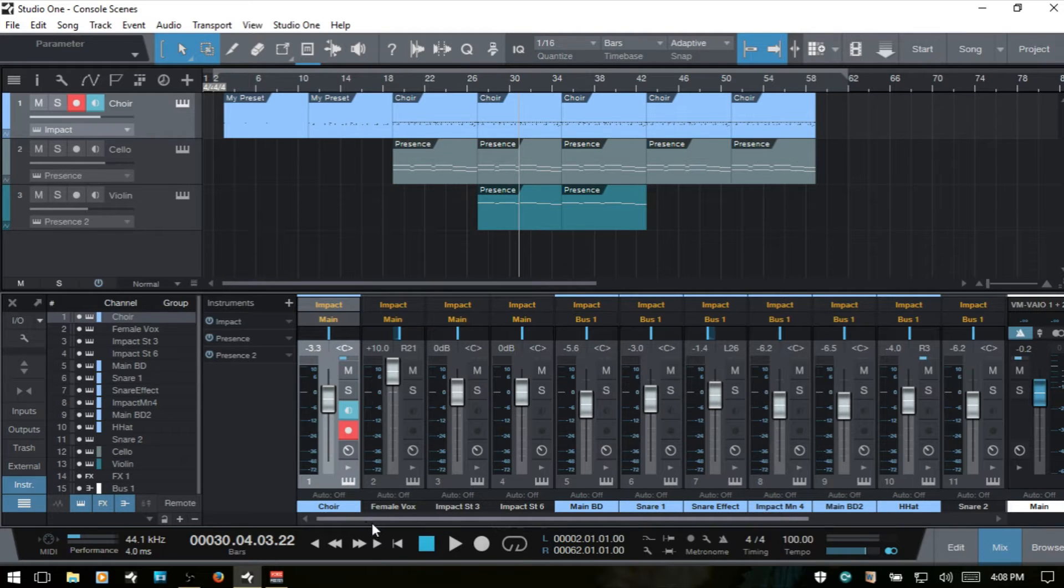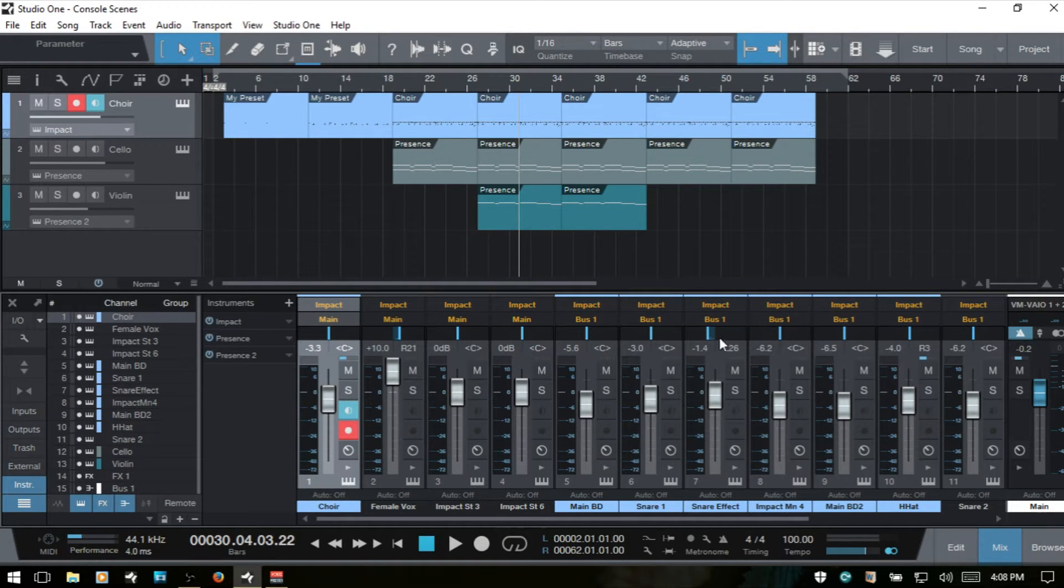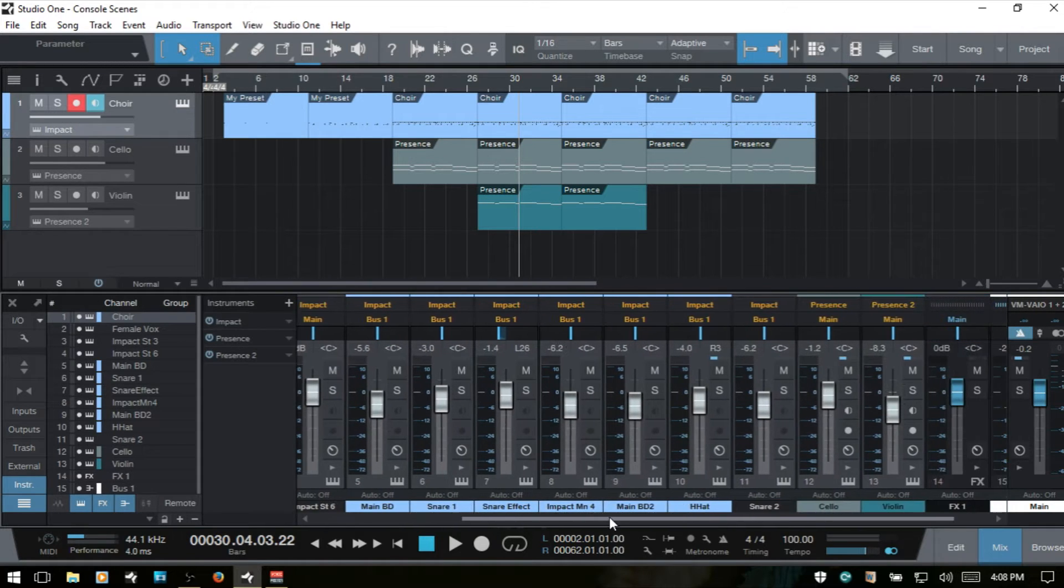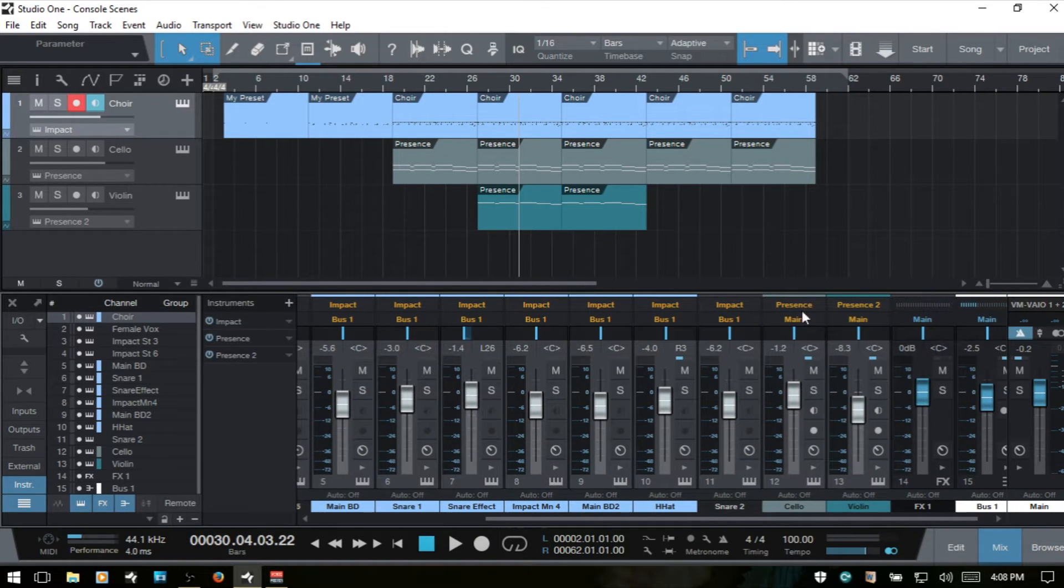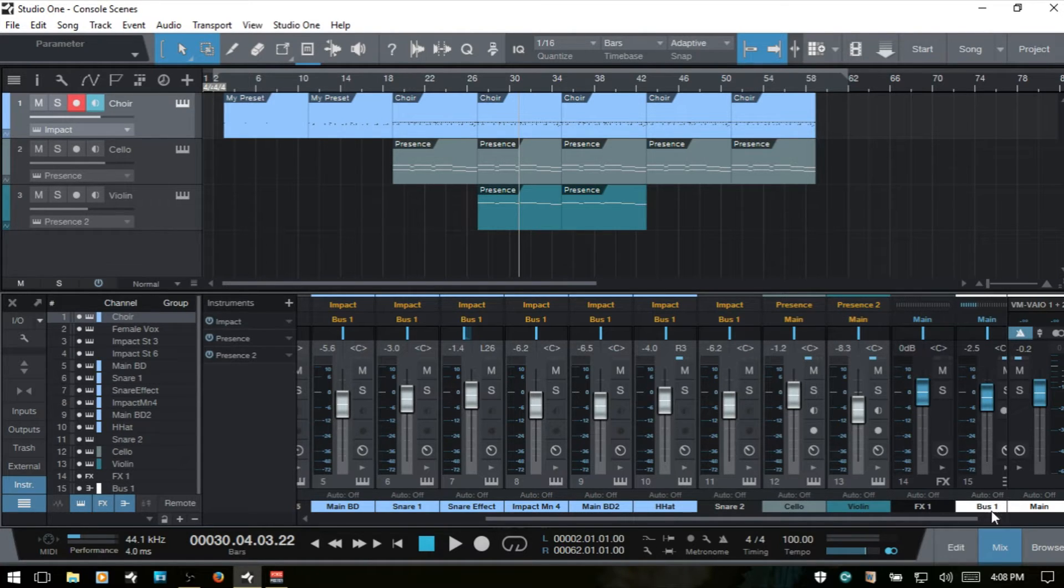Now, what do we have right now? We've got a lot of instrument channels here. I've got an Impact, and the channels are separated out. And we've got a couple of Presence instruments here with a cello and a violin. We have an effects channel and a bus.